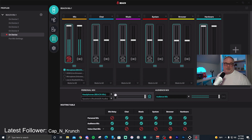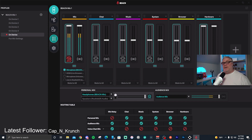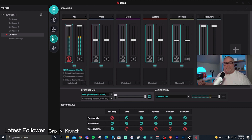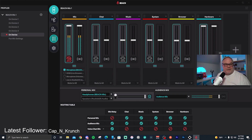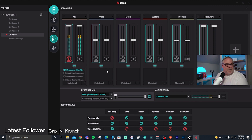I have a Focusrite Scarlett 2i2 interface on my gaming PC, and I run a TRS cable from the headphone output of that interface into the stream PC's line-in. I use studio monitors on the gaming PC when not monitoring the stream PC, so this setup sends game audio from the gaming PC into the mixer. You also have the option for a game channel, virtual device, and additional hardware and aux channels.